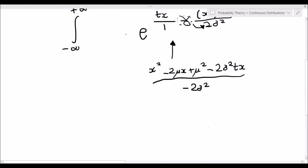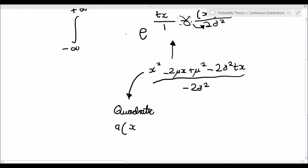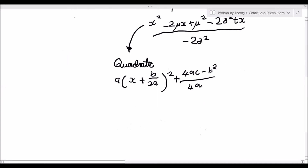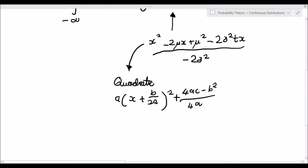Now let's ignore the negative 2 sigma squared for a moment and focus on the numerator function. Clearly we can see that this is a quadratic function. It is quadratic, so we can factorize it using the rule: a times x plus b over 2a, squared, plus 4ac minus b squared over 4a. We can see that a is going to be equal to 1.